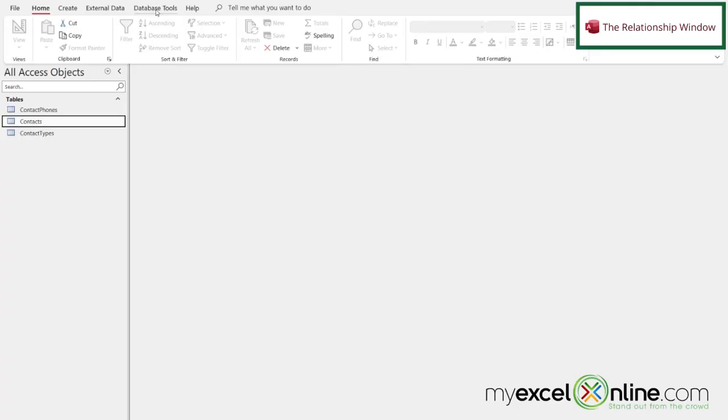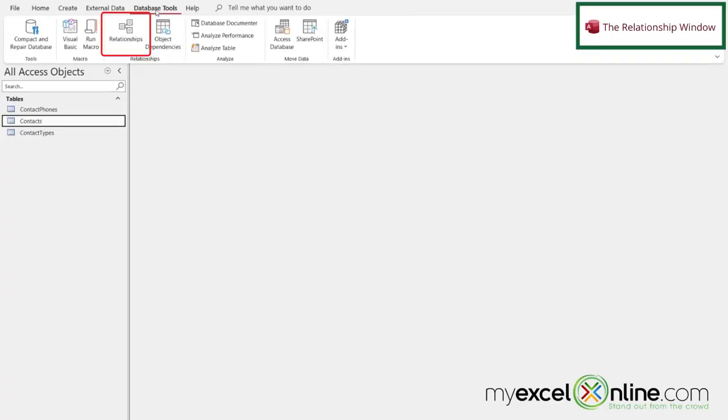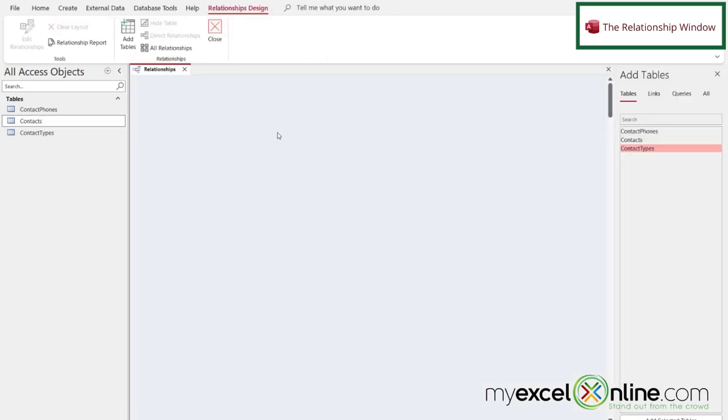In case you're curious how I get to the relationships view that I was just showing you, I'm going to go up to Database Tools and go to Relationships.